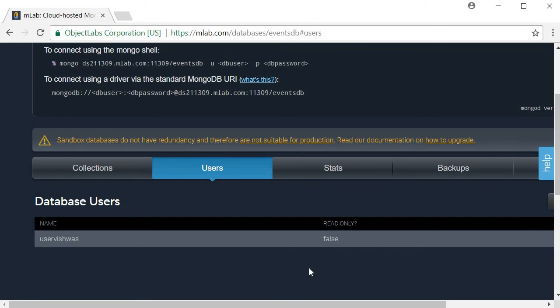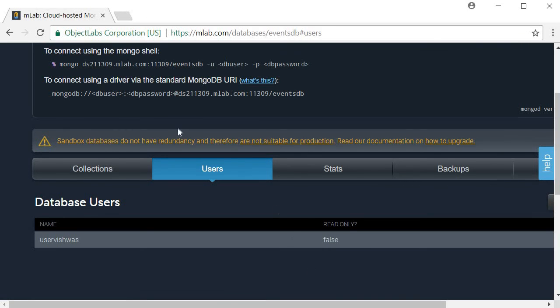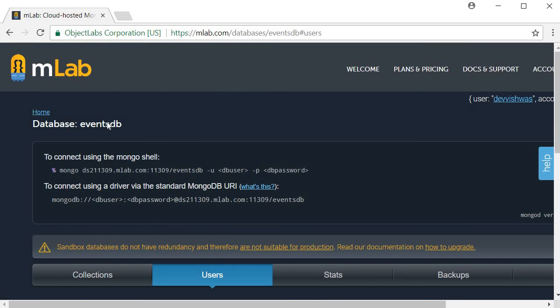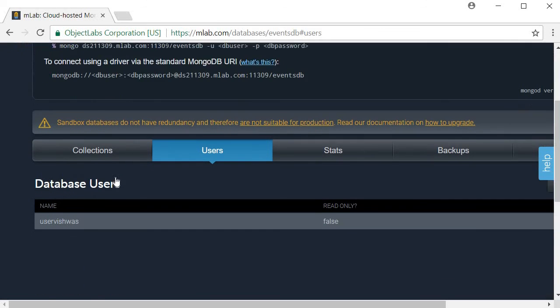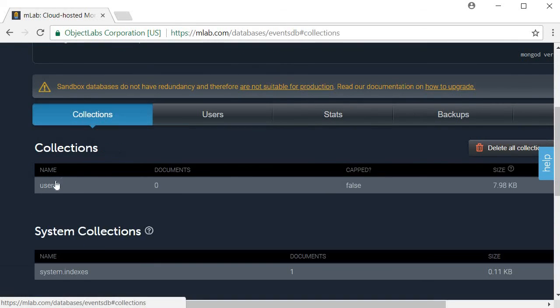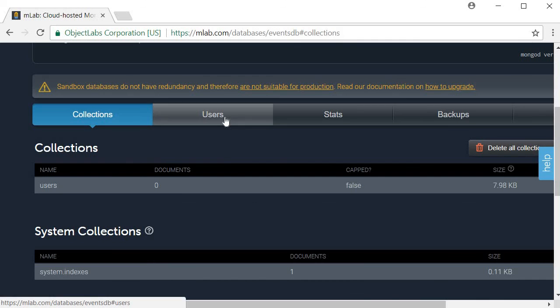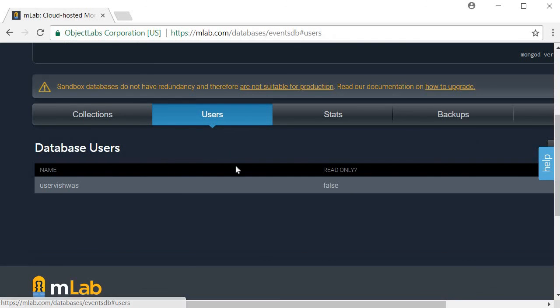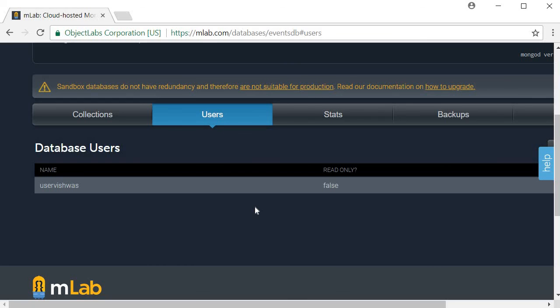That completes the MongoDB setup. We created a database called eventsDB, a collection called users and also added a user to the database. The next step is to set up the API endpoints for our application.